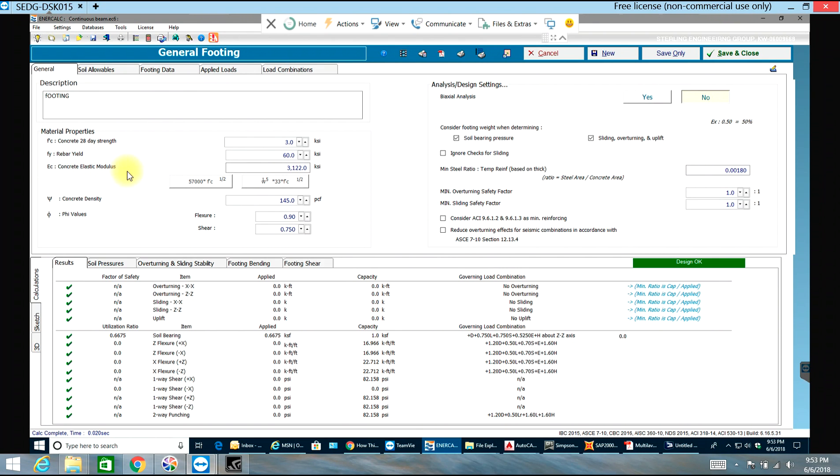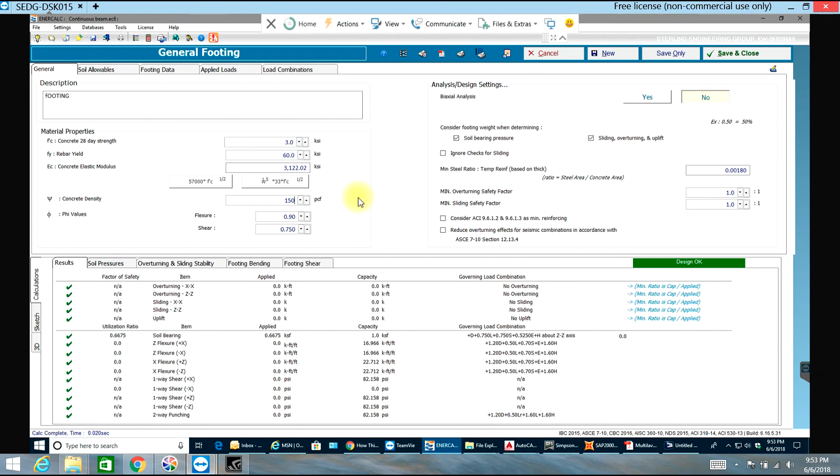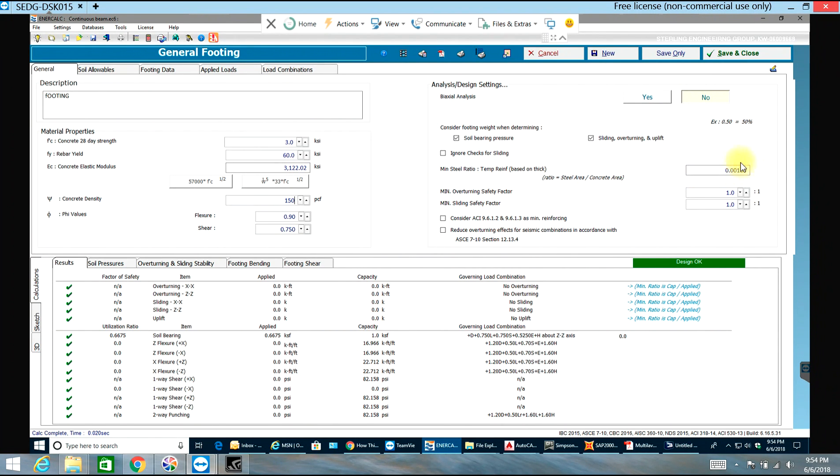In order to calculate concrete elastic modulus I'll use this formula. These are my five values on concrete density - I'll have 150 pcf. The minimum steel ratio I'll keep as 0.0018, that is fine.